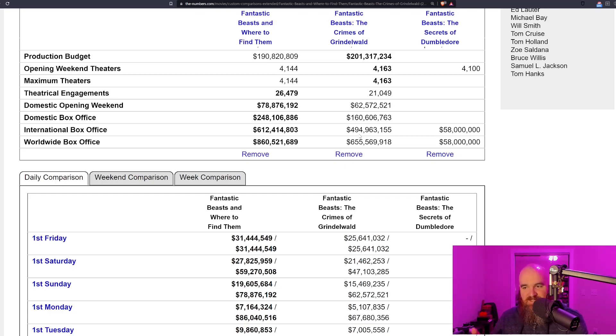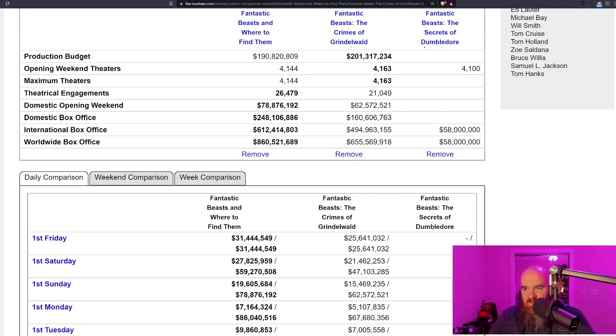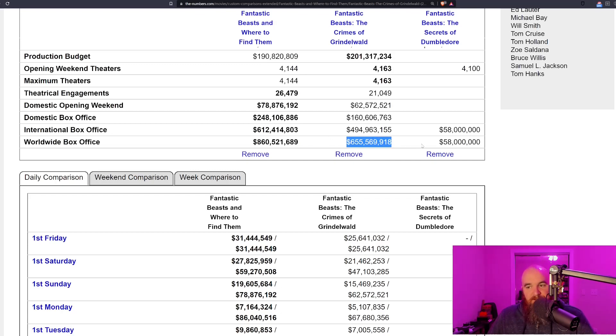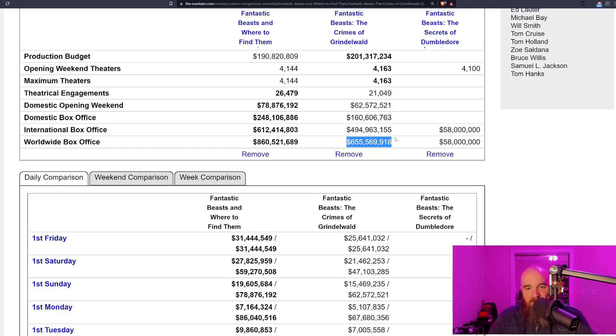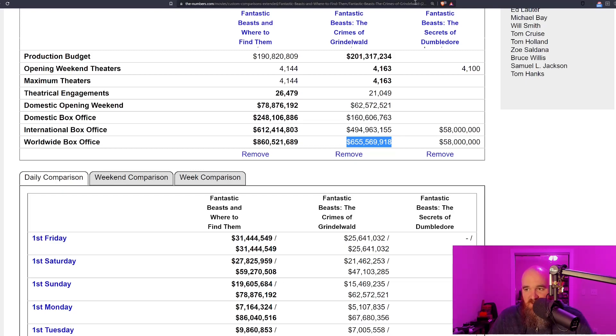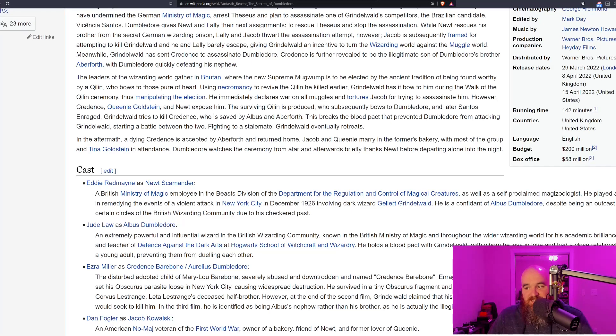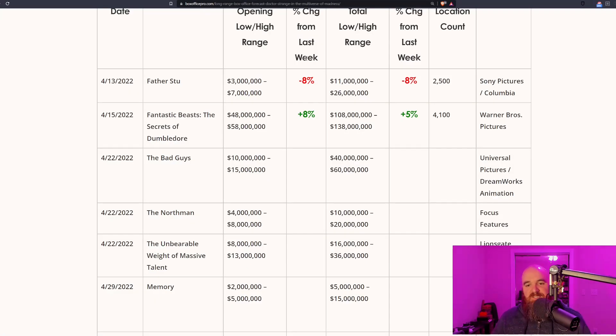If these drops continue in this capacity, this film needs 500 million dollars to break even. The second film made 655. This film is probably looking at a best case scenario of 500 million dollars, I would guess, especially with all the controversy surrounding it. It's not looking good for this film.